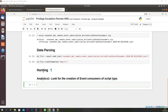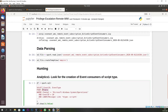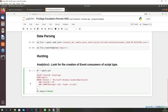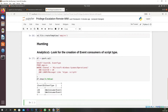Our first analytics looks for the creation of an event consumer of script type, which is Windows Event ID 20 that we have seen in past episodes. We are going to use the Sysmon log and identify Windows Event ID 20. We can see that a WMI consumer event has been created, so we can move on to our second analytics.